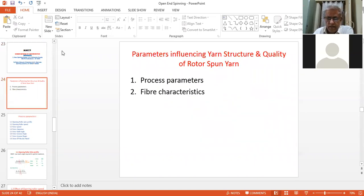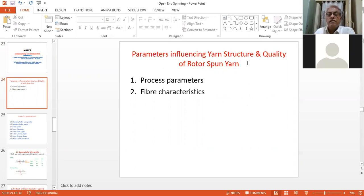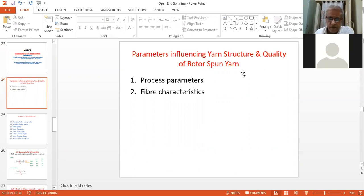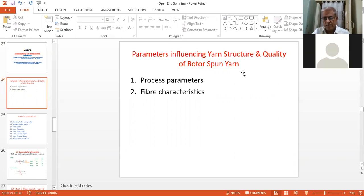Under this topic we will study what are the parameters which are affecting yarn structure and quality. Broadly speaking, we can classify parameters in two sections: number one is process parameters, and second is fiber characteristics. We will start from the process parameters.